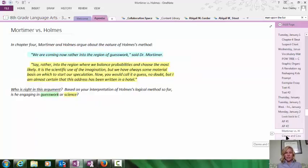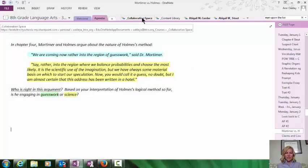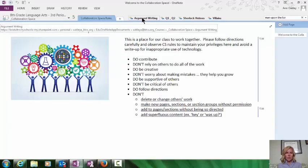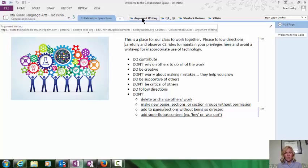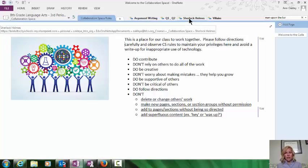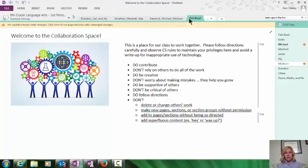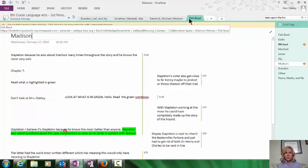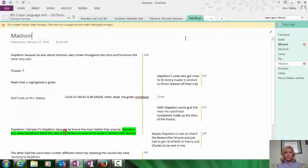My favorite example of that from this year is using our collaboration space, which is a place in OneNote where we can work together all on the same page. In the fishbowl, that is a Socratic seminar,